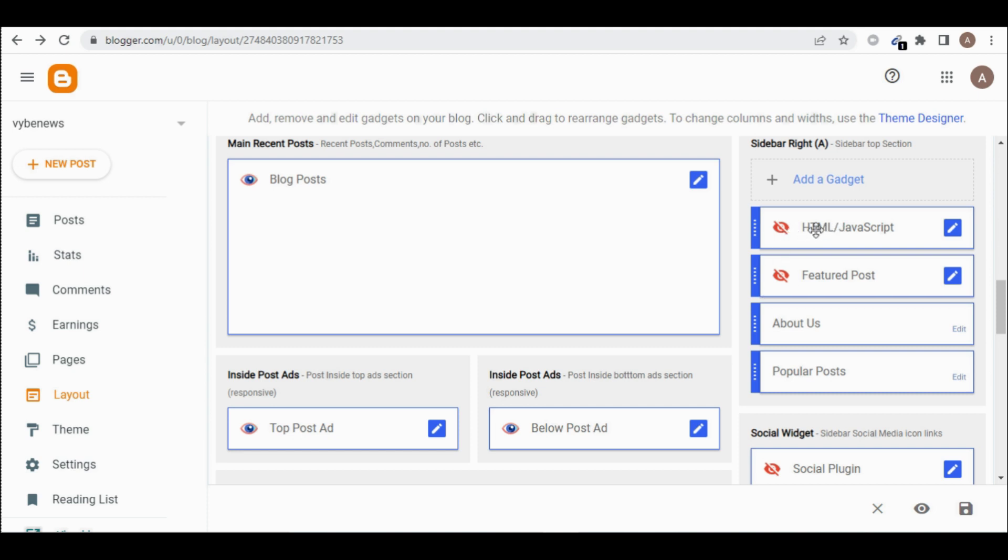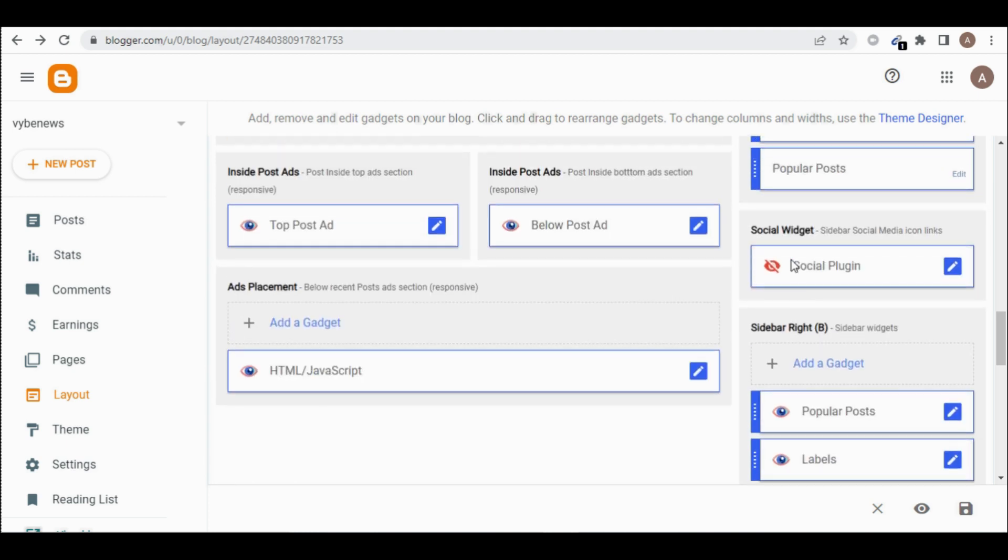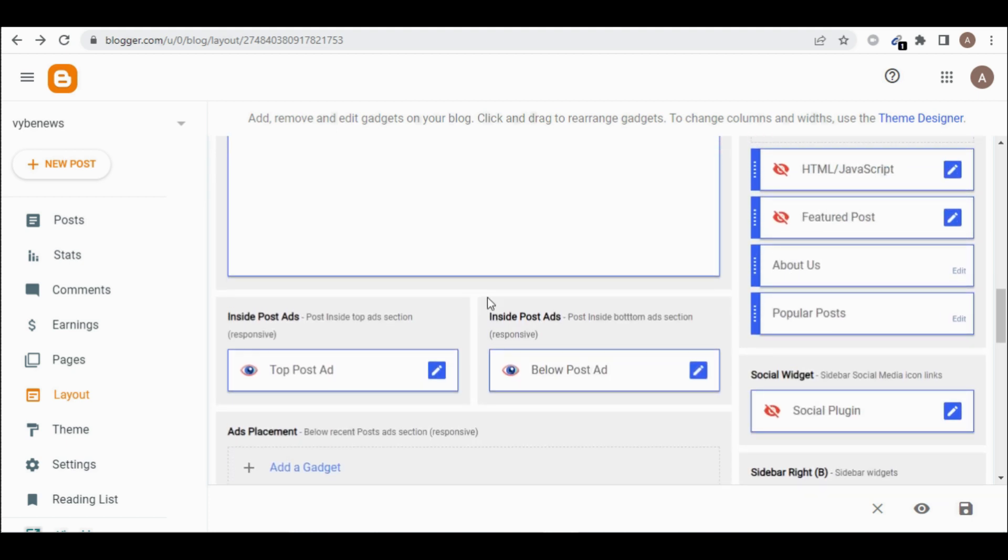So you now scroll again to any place that you will see the JavaScript again. It is here, but I've blocked this side because I don't want ads to show at the side of my blog post. So I'll come here. I'll add it at this place too.